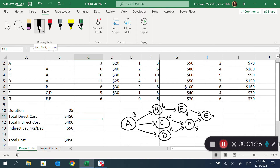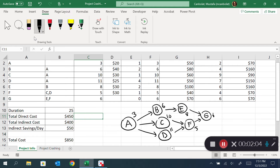The key idea here is that to find the project duration, I realize that from the beginning to the end there are three paths. One of them is A-B-E-G, the other is A-C-F-G, and A-D-F-G is the third one. Each path requires its activities to follow in sequence.